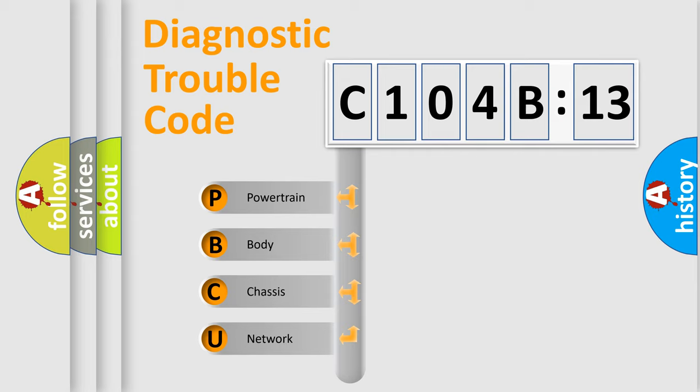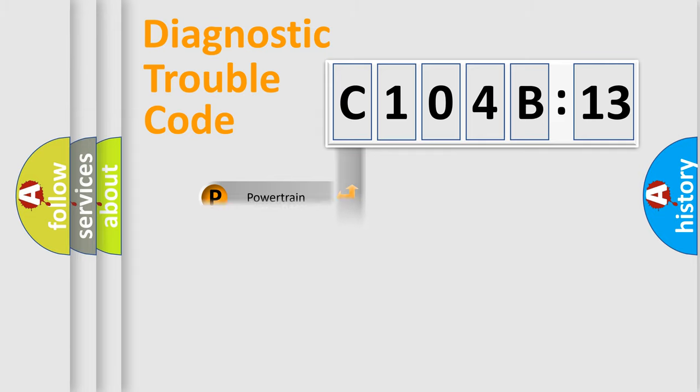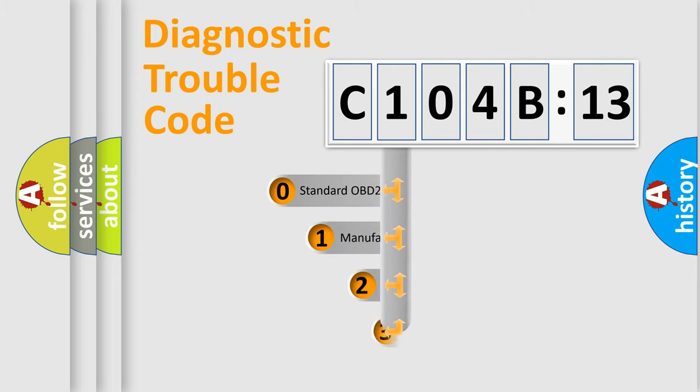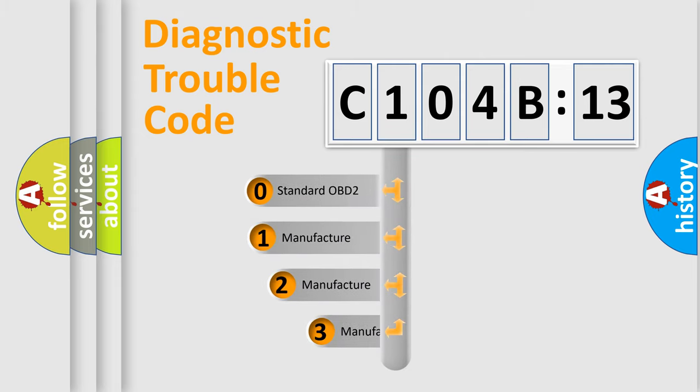We divide the electric system of automobile into four basic units: powertrain, body, chassis, and network. This distribution is defined in the first character code.